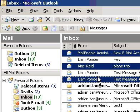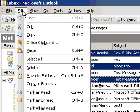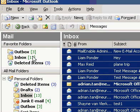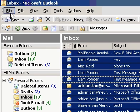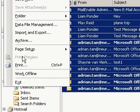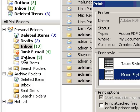To select all items, click the Edit menu and then click Select All. On the File menu, click Print.